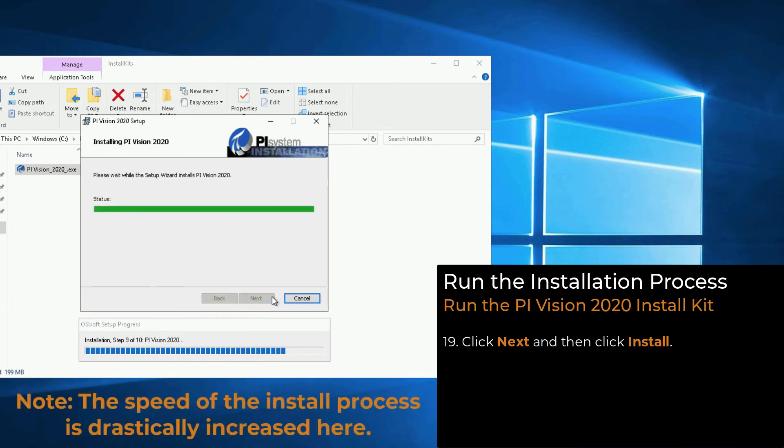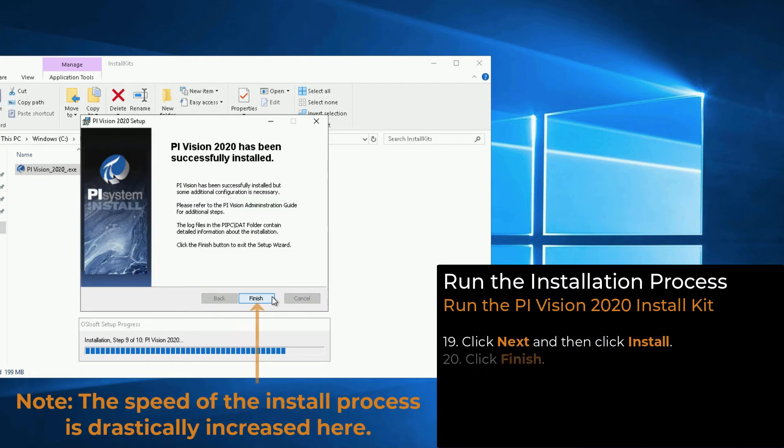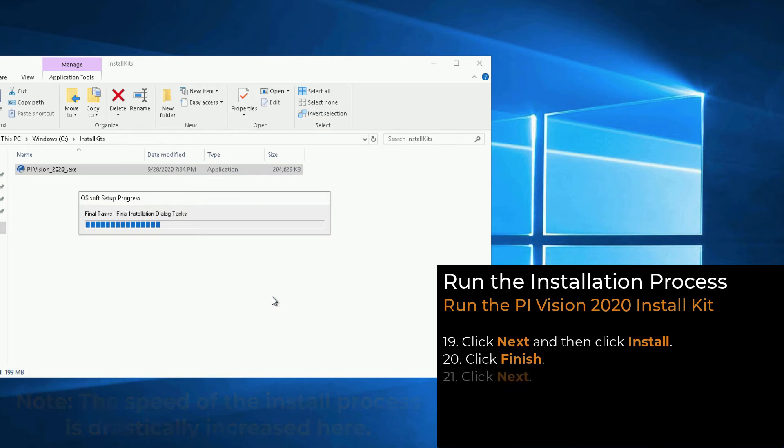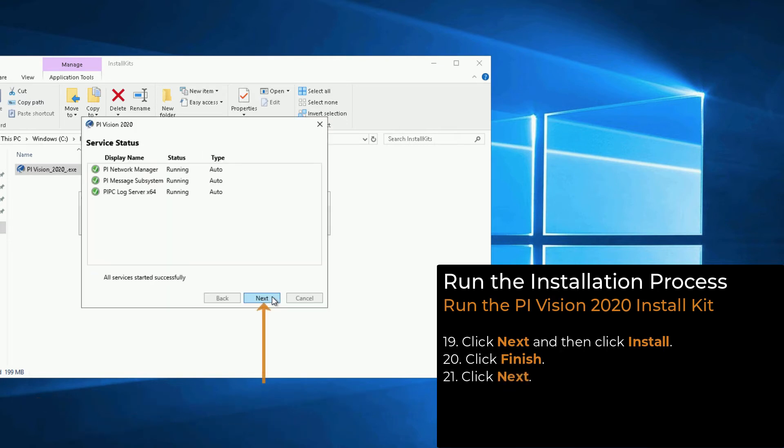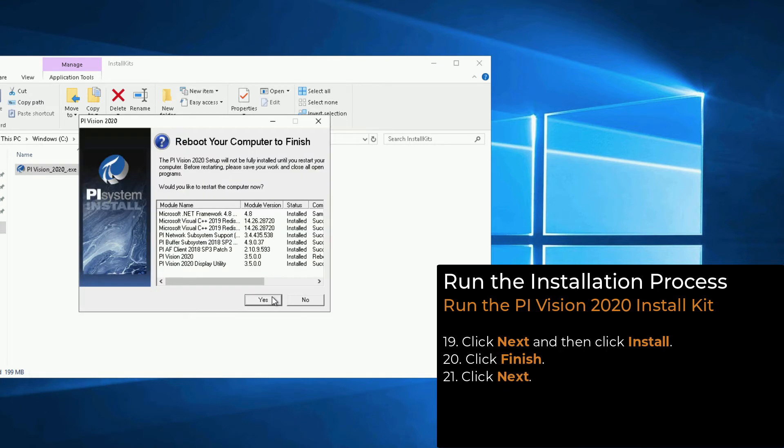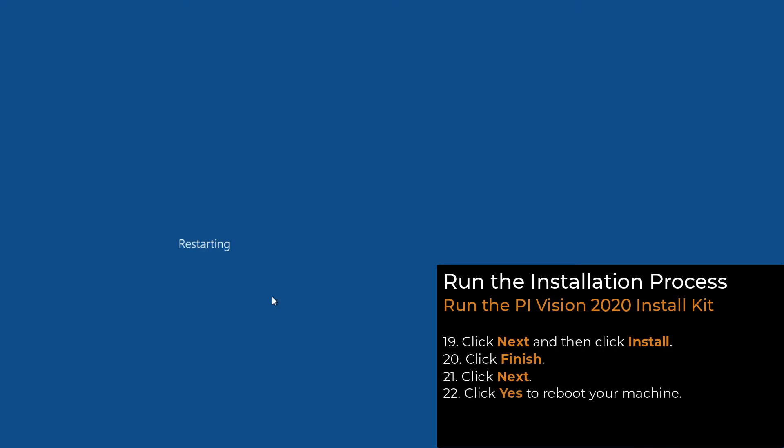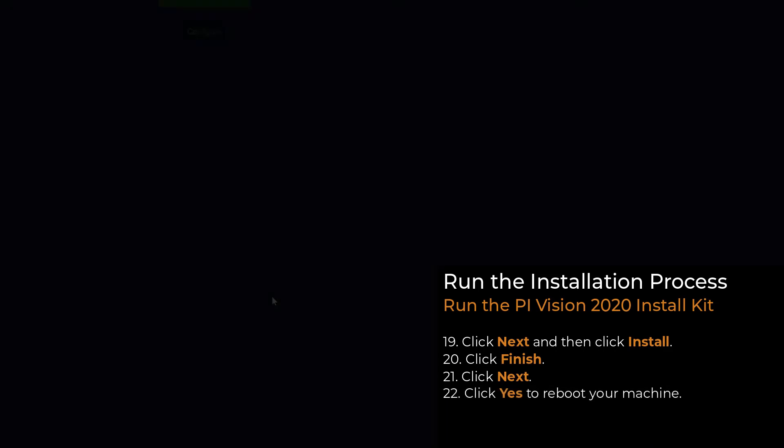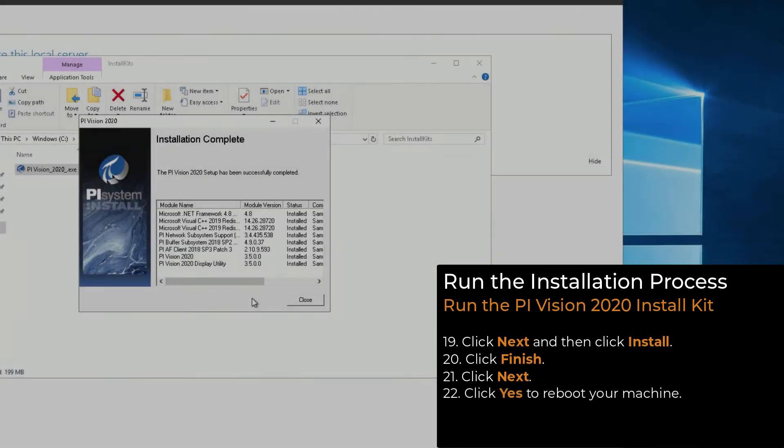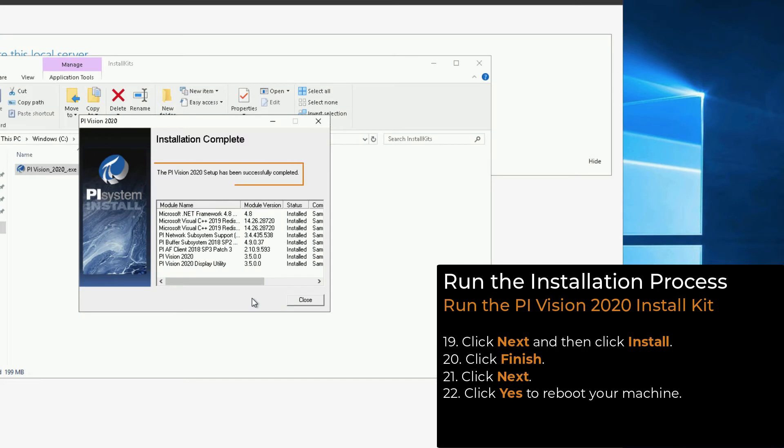After the process completes, click Finish. Then, click Next. Our machine now requires a reboot, so we will click Yes to restart the machine now. Once the machine has been rebooted, you can see that the PI Vision 2020 setup was successful. Click Close.